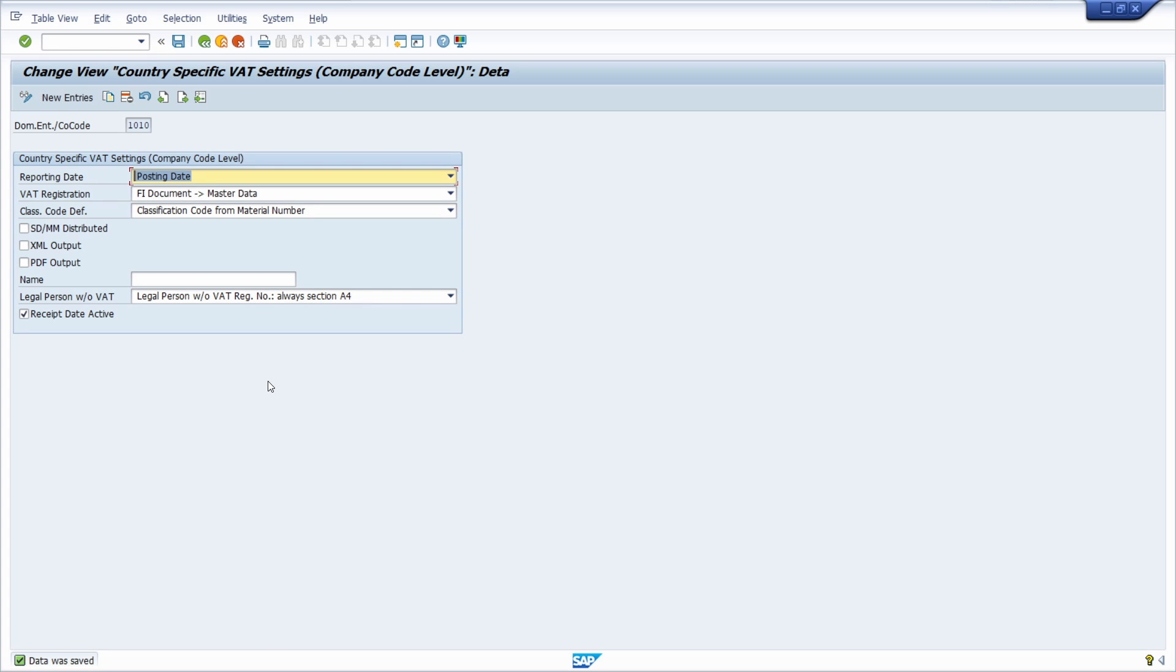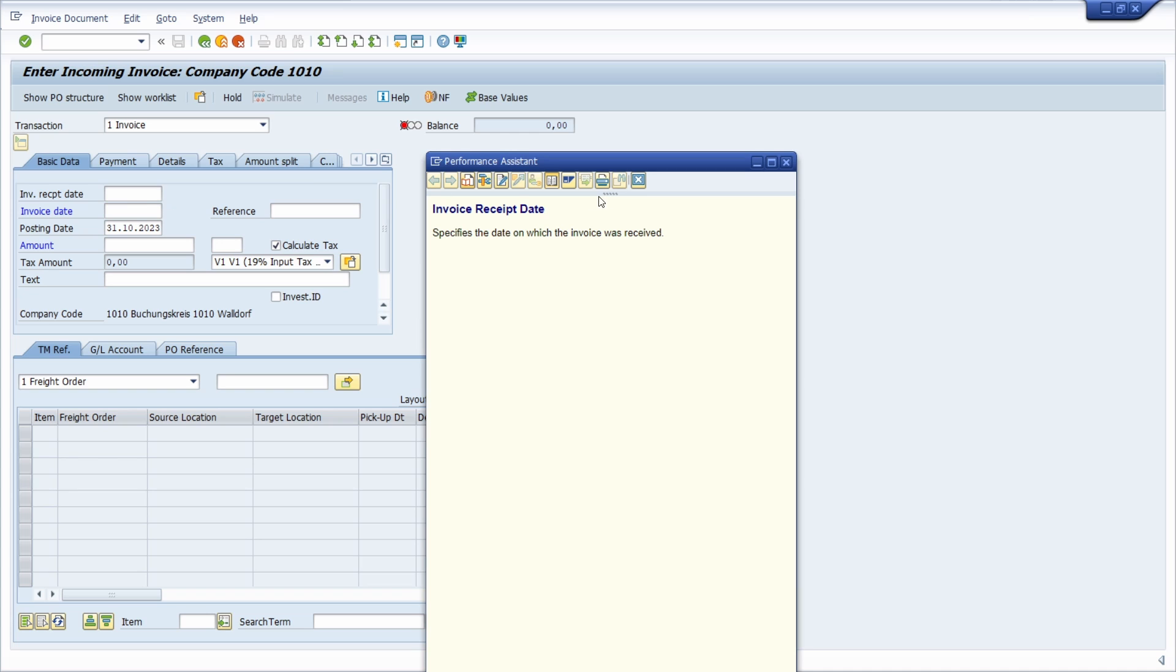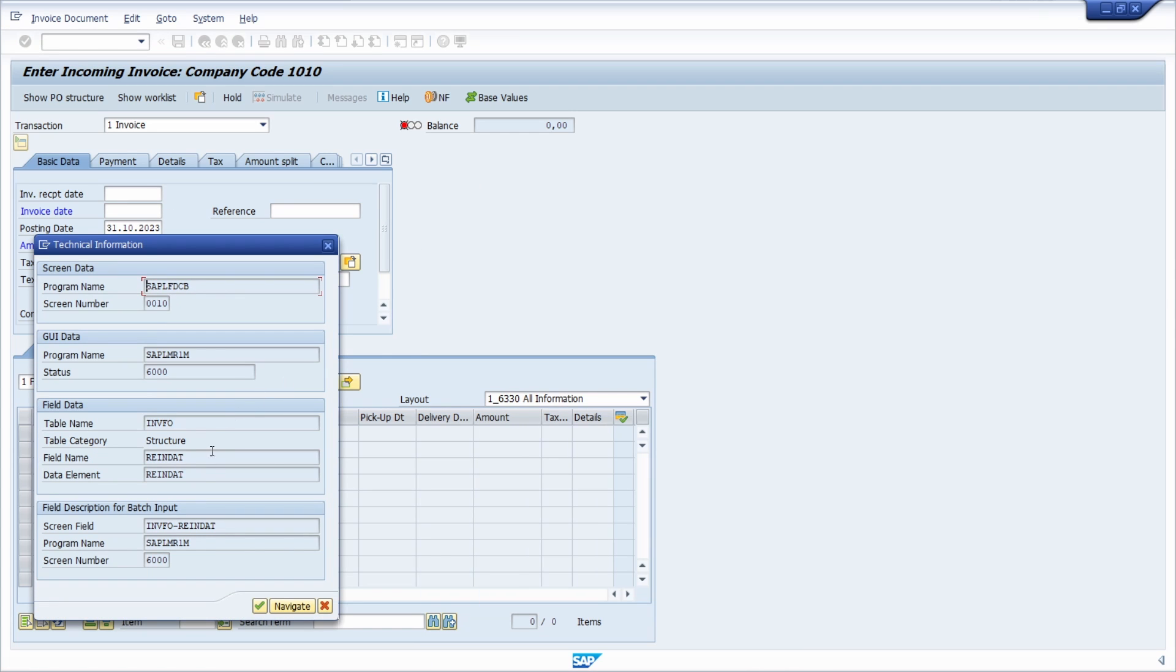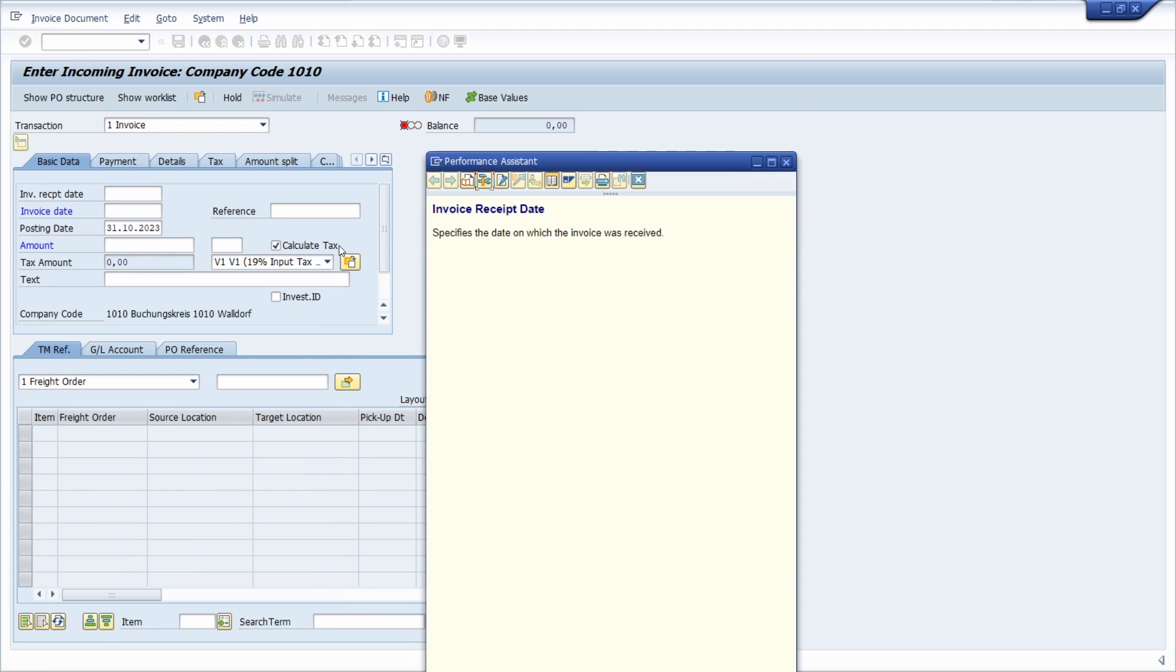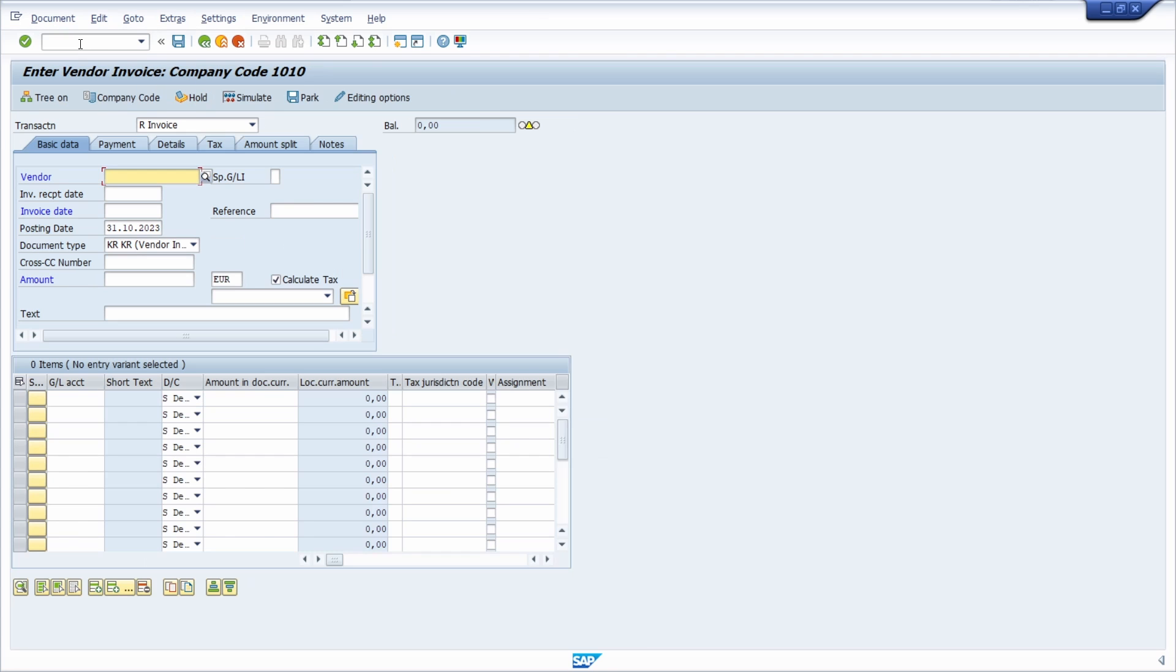Then you are good to go. Now if we open up the transaction MIRO, then for the company code 1010 we now have the invoice receipt date. If I hit the F1 key, we can see the technical information and it's definitely there. If I open up the FB60, then within here I can also see the invoice receipt date.